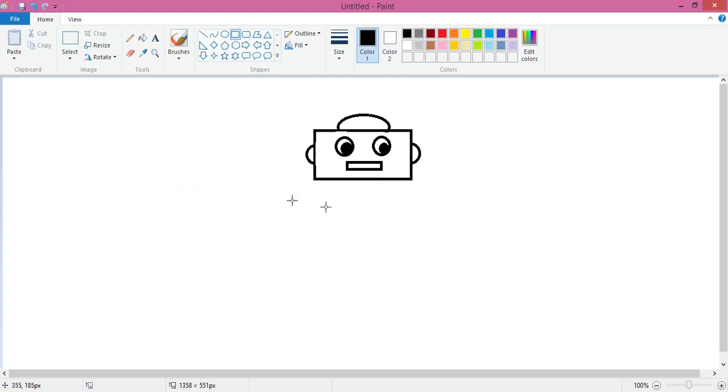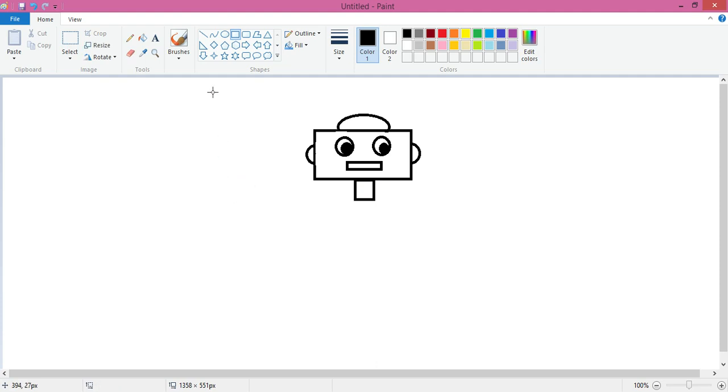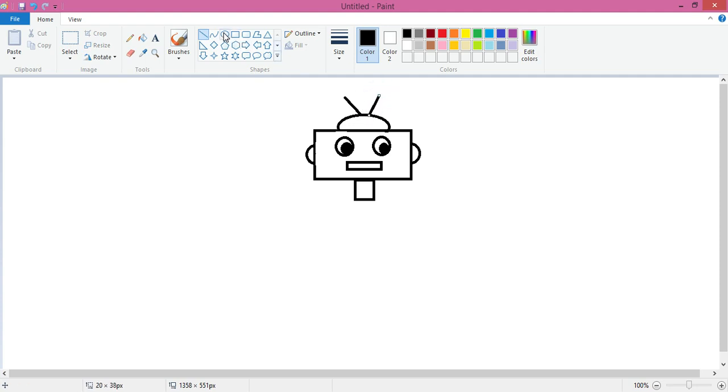Now use rectangle for the neck, and then oh we forgot to add the antenna of the robot. So use line tool and let's draw the antenna. Yes, this antenna. Antennas are used for catching the signals.